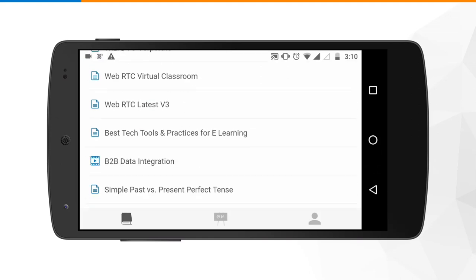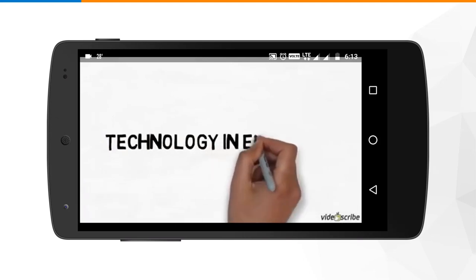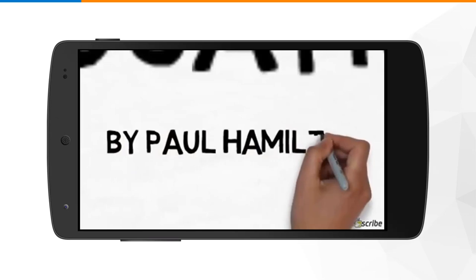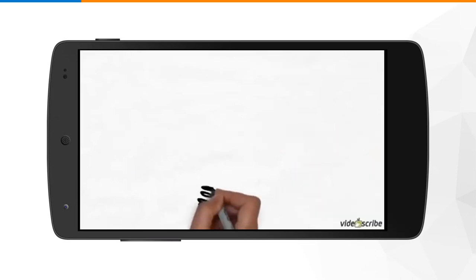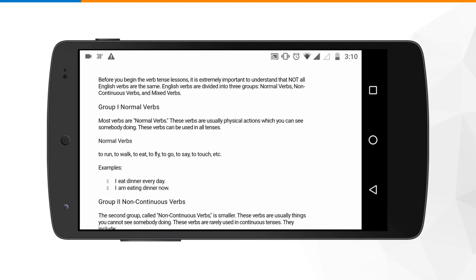Let us see how you can watch a video inside the mobile application. Within the mobile application you can access all different kinds of contents including PowerPoints, PDF files, audio and video files, Excel sheets, as well as document files.